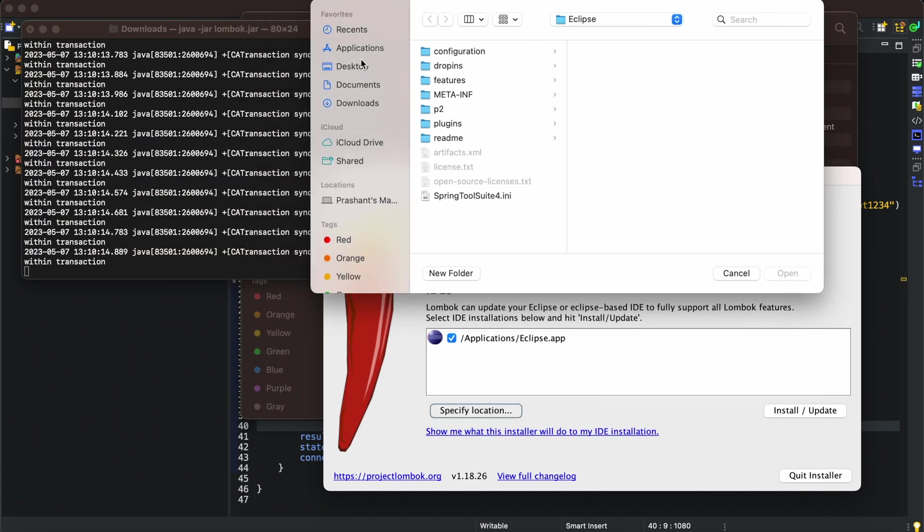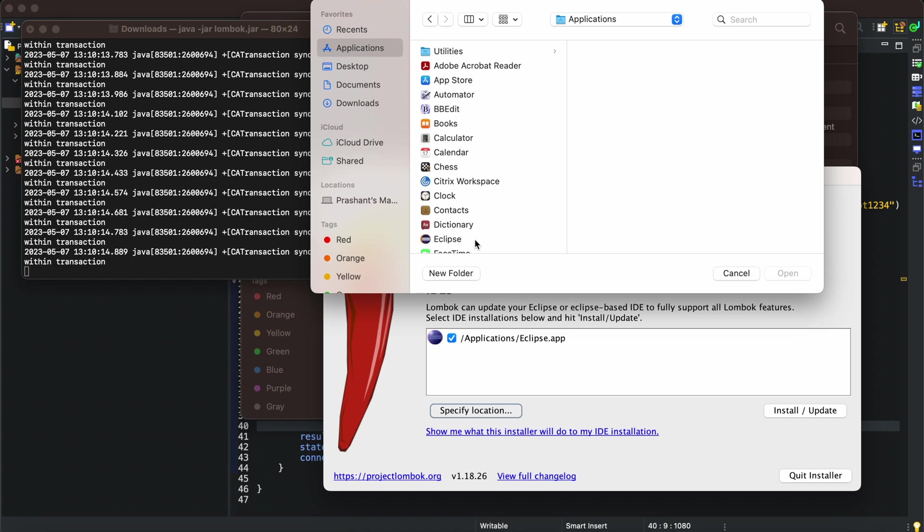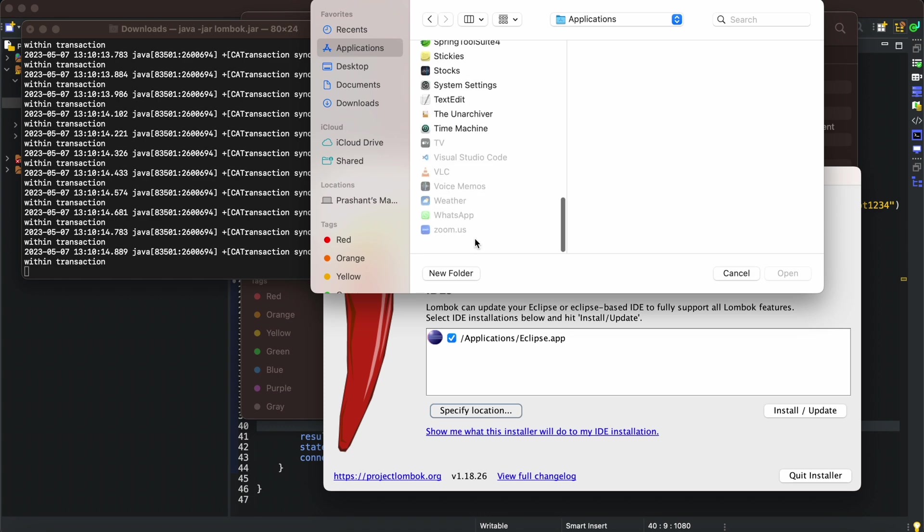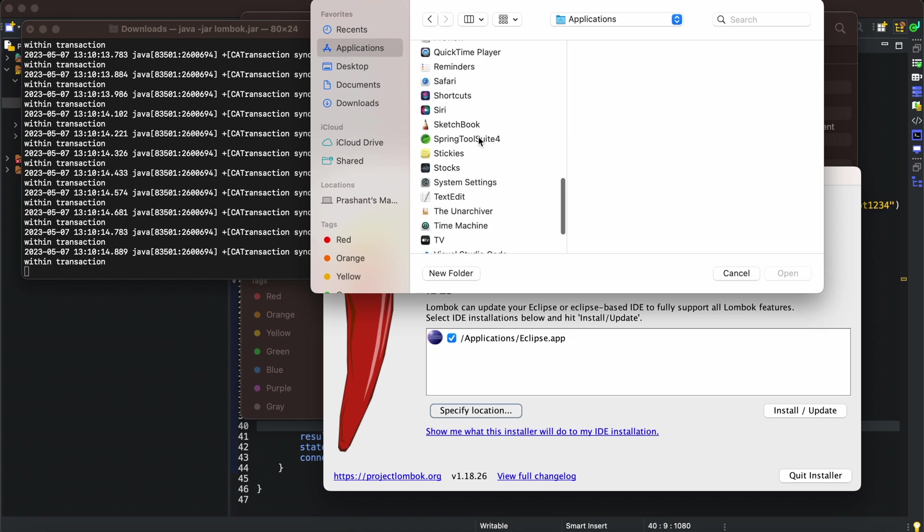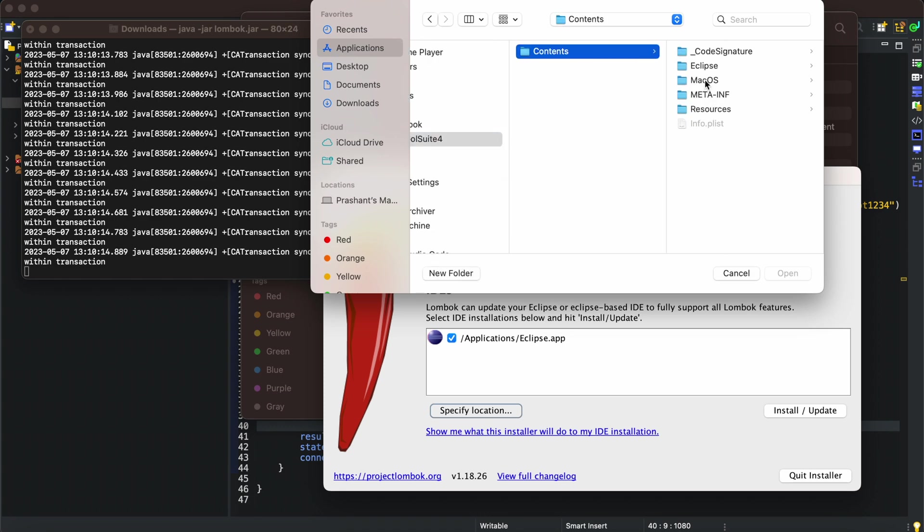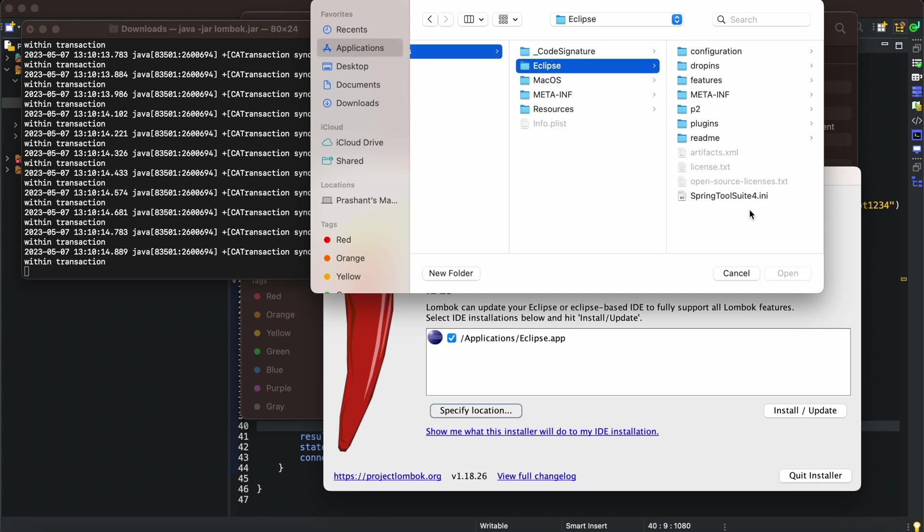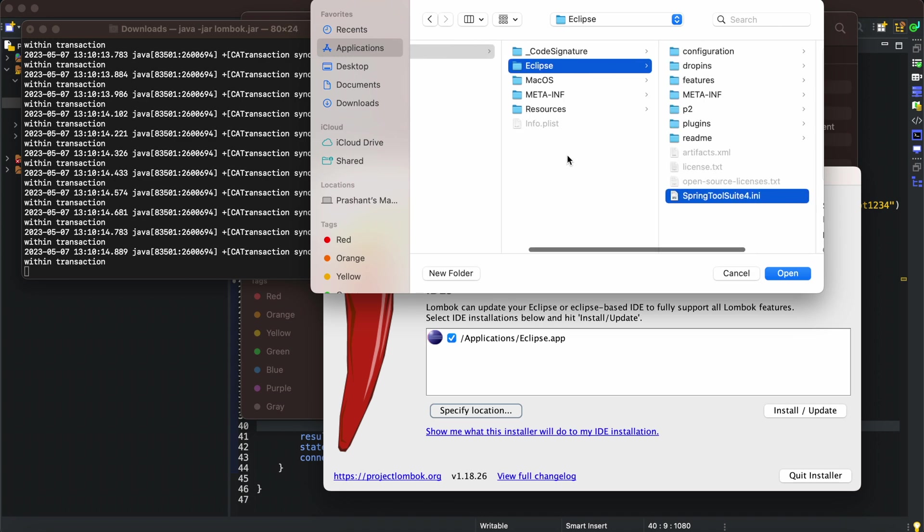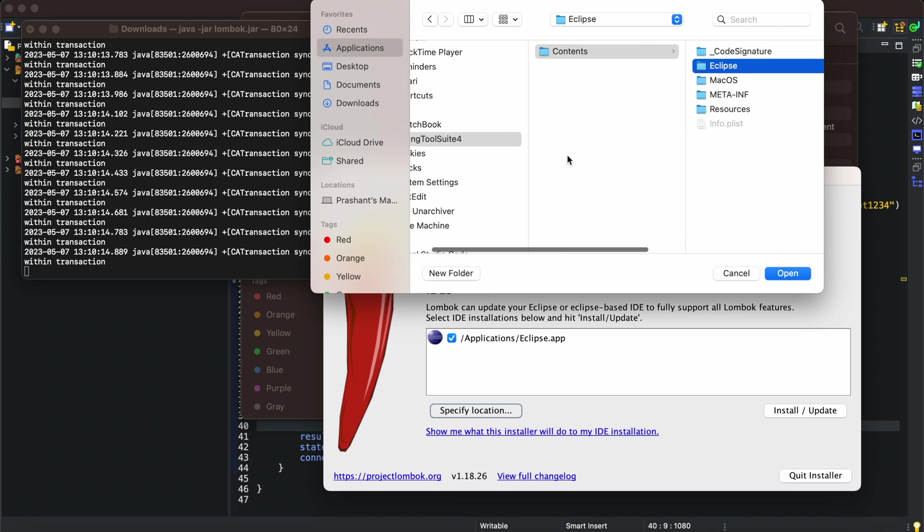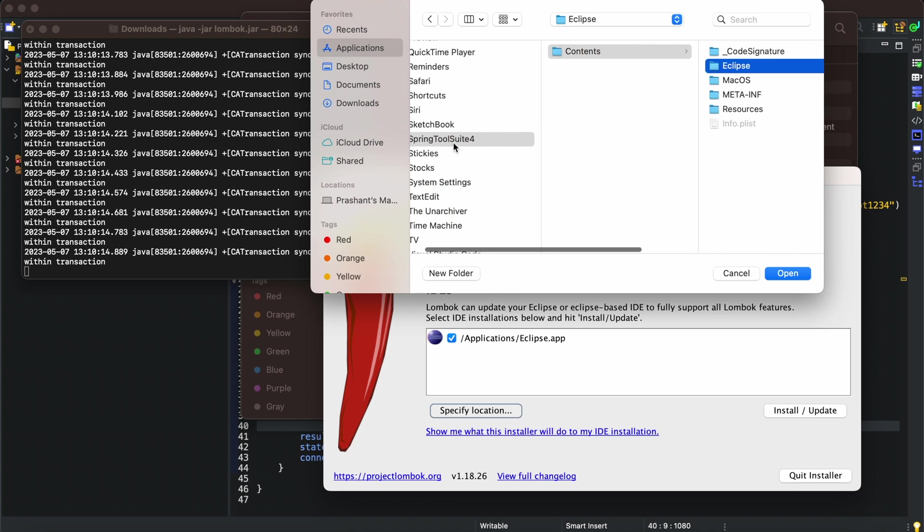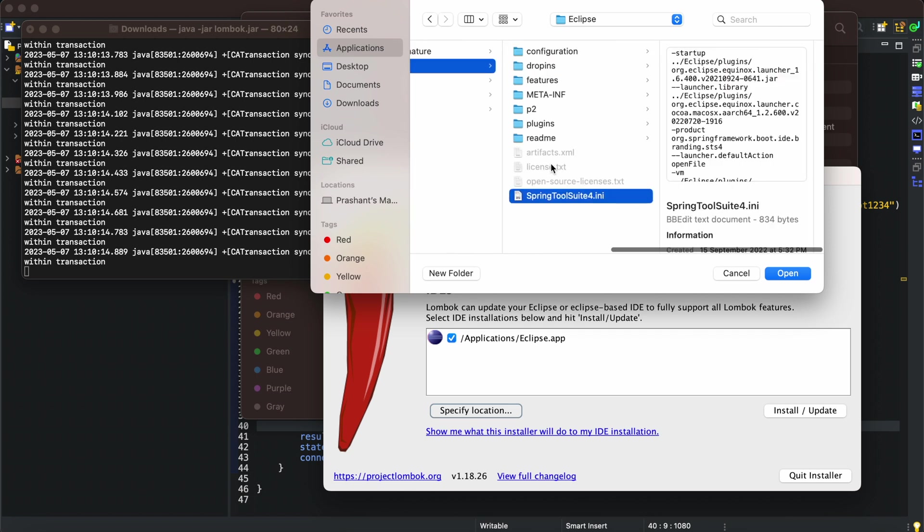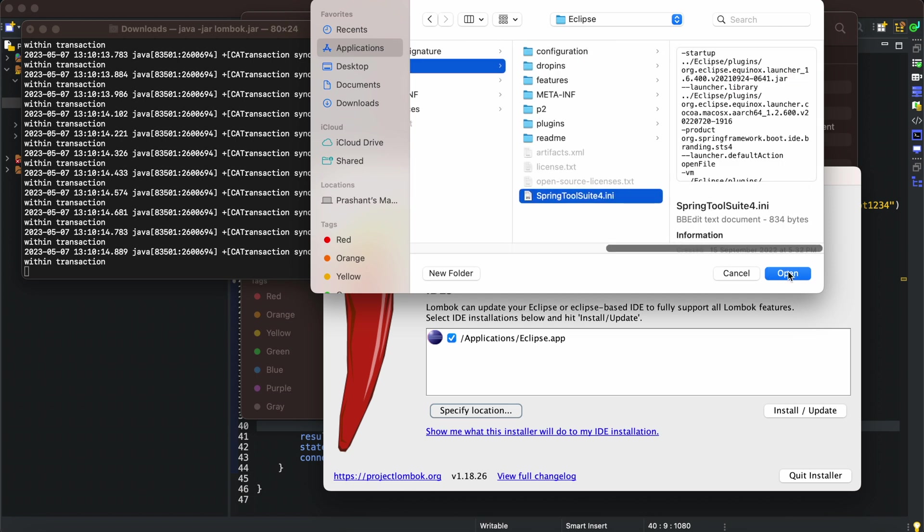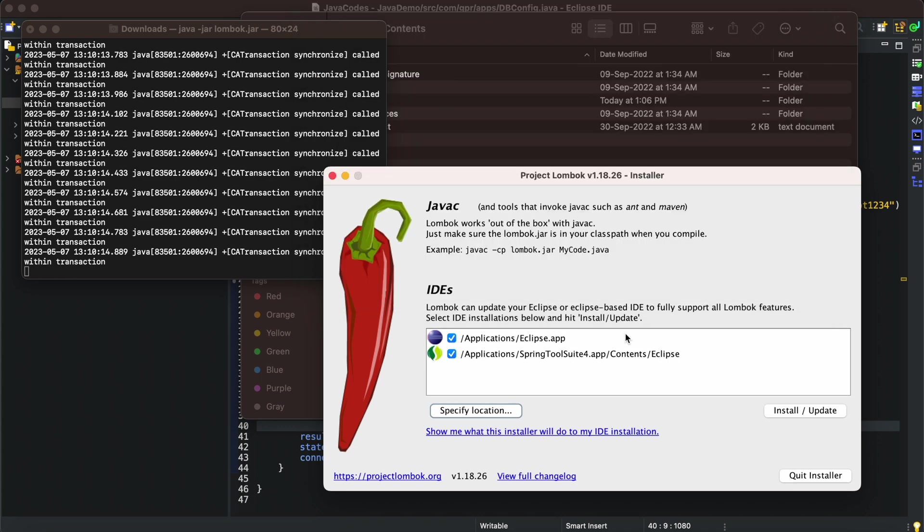I'm going to specify Spring Tool Suite, inside contents, inside eclipse, SpringToolSuite4.ini. If it's going to be Eclipse the process is same, it's just I have selected Spring Tool Suite. Instead of this you need to select Eclipse.